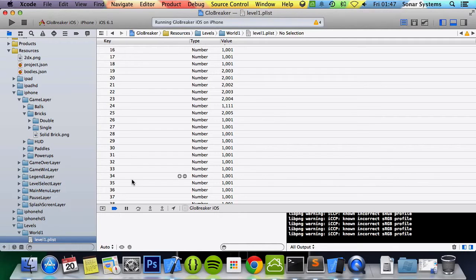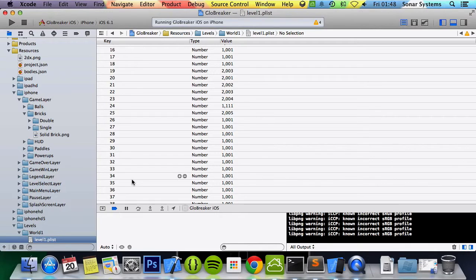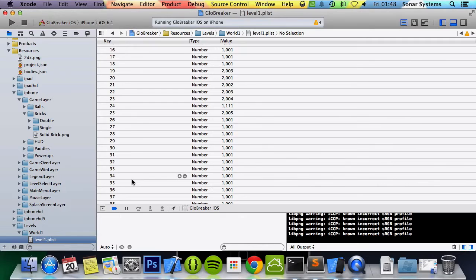We're also going to be adding physics bodies for each brick so the ball can collide off it. We're going to create the other level files as well, so all the other 24 levels, likely 10 to 25, simply because this isn't the proper end level.